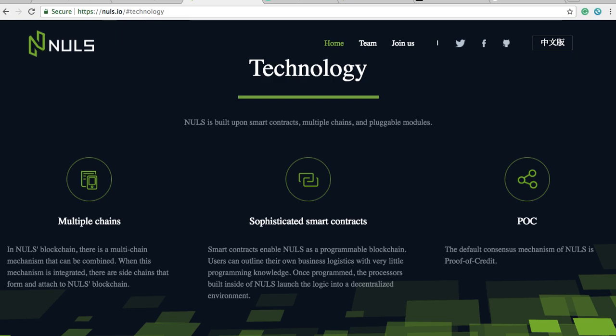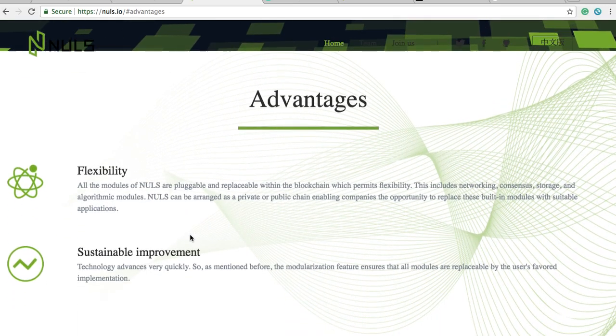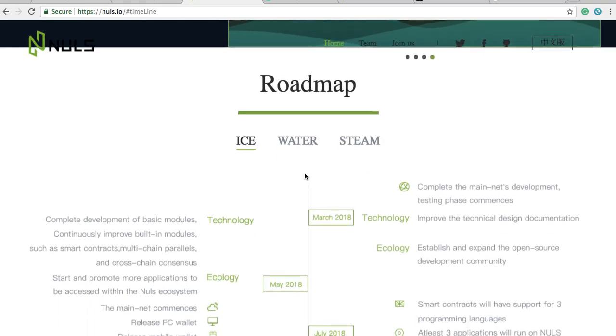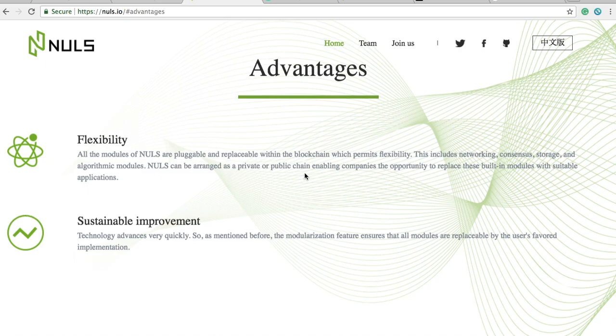Nulls is targeting enterprises and companies. A lot of them probably want to use blockchain but don't want to invest money in creating their own blockchain from scratch, so they'd come to Nulls. Nulls has its own token, which is what you would invest in. The Nulls token supports Nulls applications, it pays for the cost of the app, rewards miners, and pays fees. A cool thing about Nulls is that they have what's called a side chain.